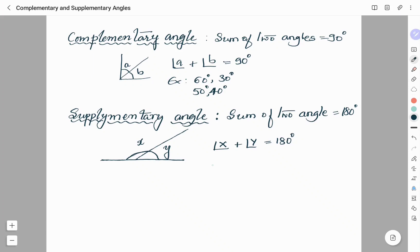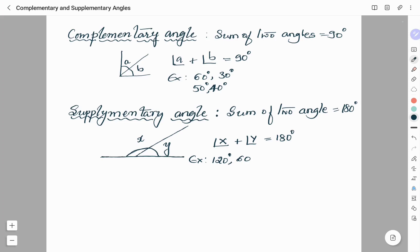As an example, we will consider 120 degrees and 60 degrees — these two angles are supplementary angles. Now we will see a few questions based on this topic of complementary and supplementary angles.